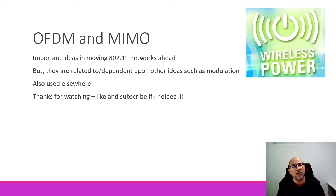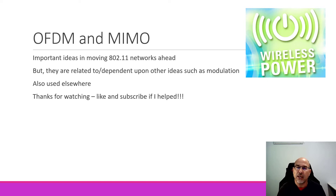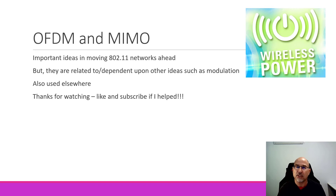Hopefully you enjoyed this last video in the wireless series, at least for now. Thanks for watching and listening — like and subscribe if I helped. May those wireless packets always reach their destination no matter what spatial stream they're traveling over.